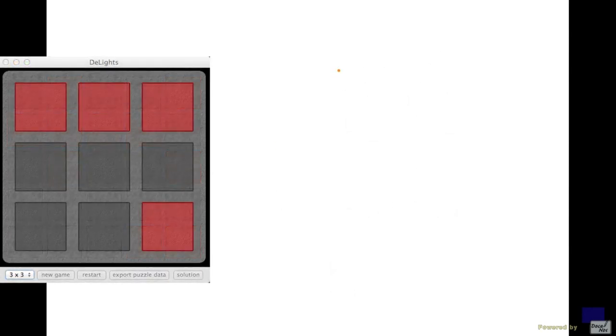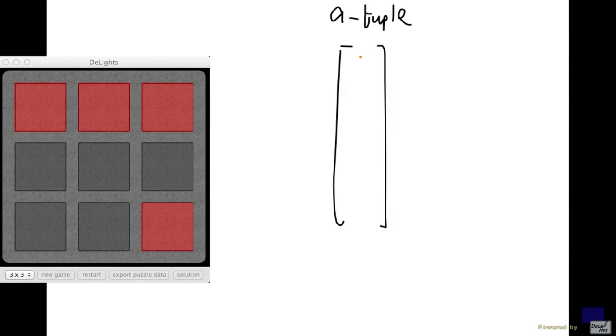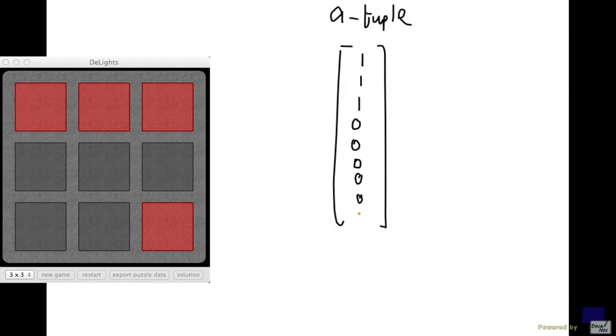So the way we're going to represent it is by a nine-tuple. And we're going to read the squares from top left to the bottom right. So the first three entries will be one, one, one, because all the squares have their lights on. The next three in the middle row will be all zeros, and the last row will give us zero, zero, one.